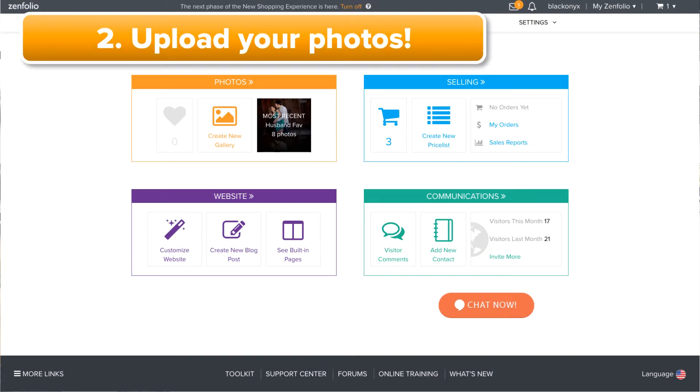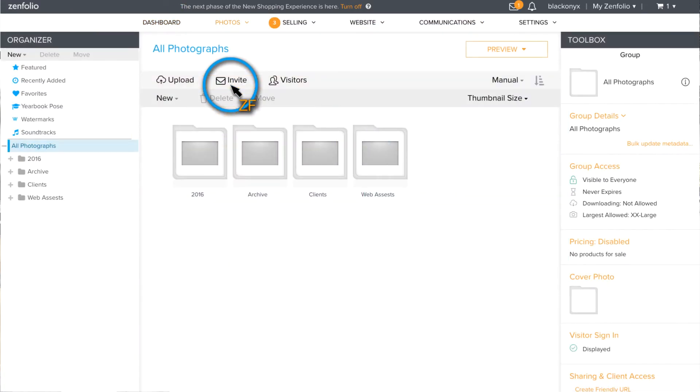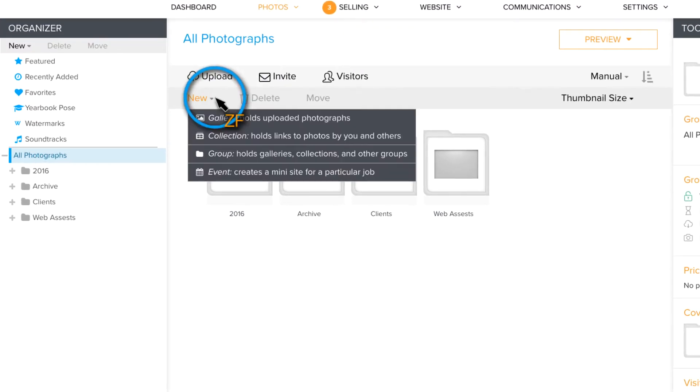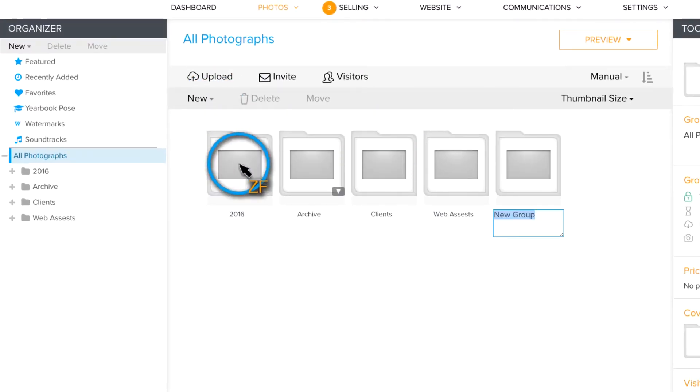Now that your photos have been keyworded, you are ready to upload them into Zenfolio. From your dashboard, click on Photos. If you don't already have one, create a new group to upload your events in. I'm just going to call this group Events.